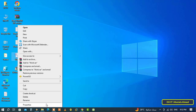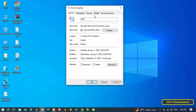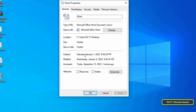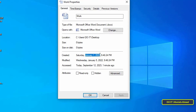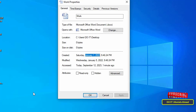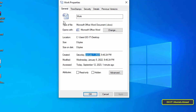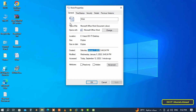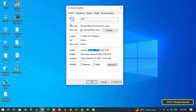Now open the properties of the file again and indeed you will find that both the Created date and the Last Modified date have been changed. These dates will not change again unless you modify them manually — even if you move the file or copy it to any other location, the creation date and modification date will remain as set.